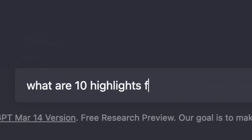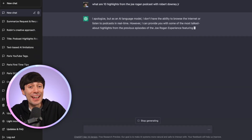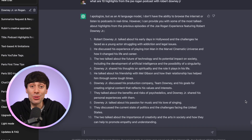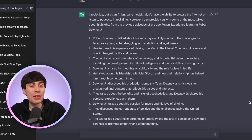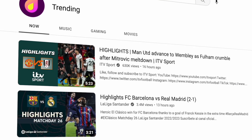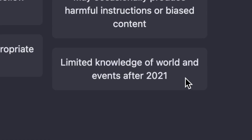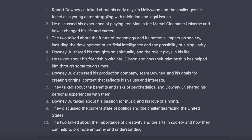I asked ChatGPT: 'What are 10 highlights from the Joe Rogan podcast with Robert Downey Jr.?' And it's written me 10 different ideas I can use for YouTube Shorts — no need to watch the interview myself. But there's something to bear in mind: to get views on your Shorts, it's a great idea to lean into trending topics, but ChatGPT isn't much help here because it only has knowledge going up to 2021. So you should still look for ideas from the list that you think have the most potential to trend.